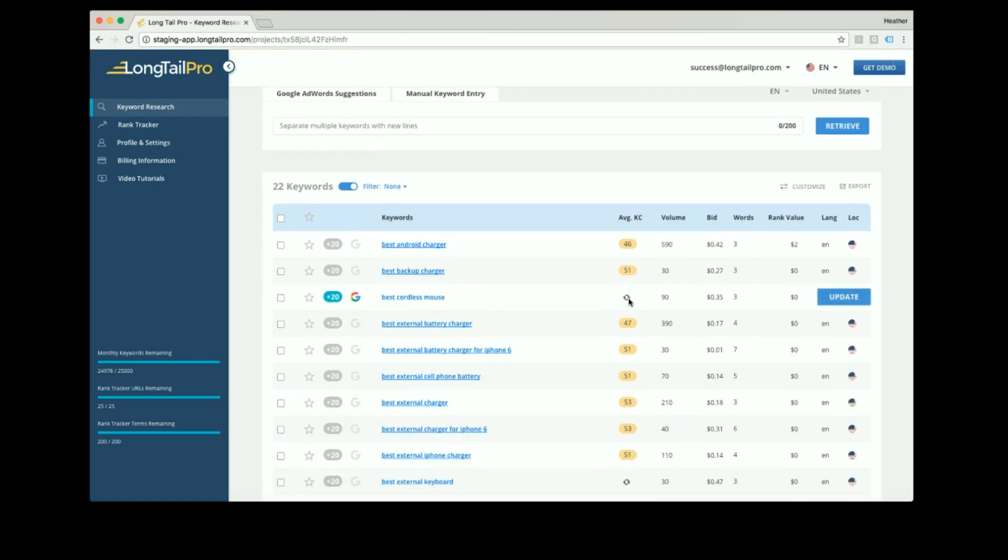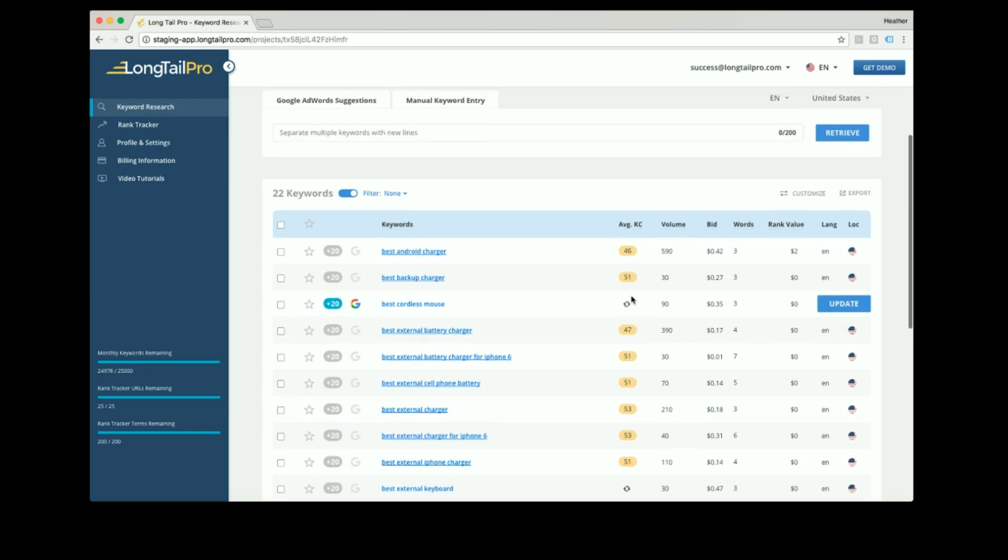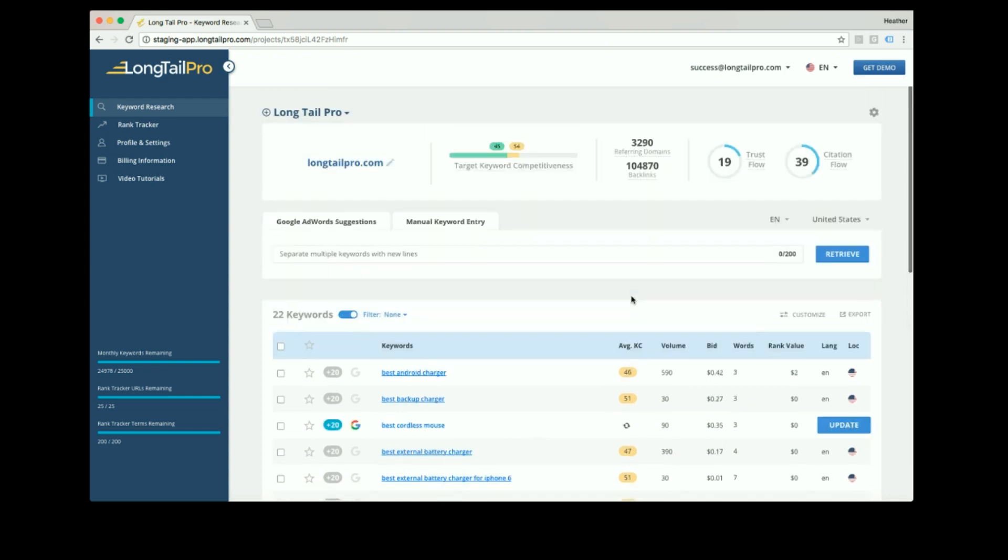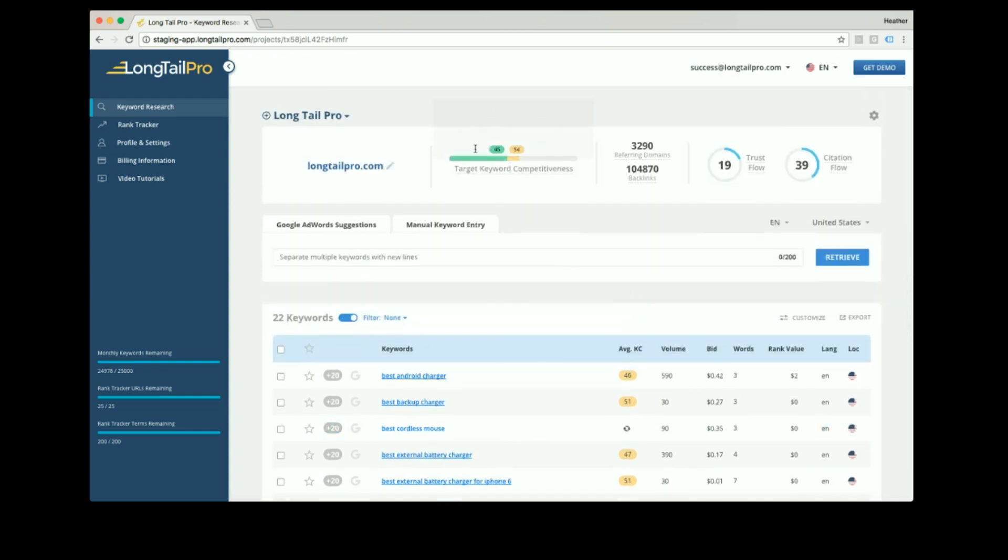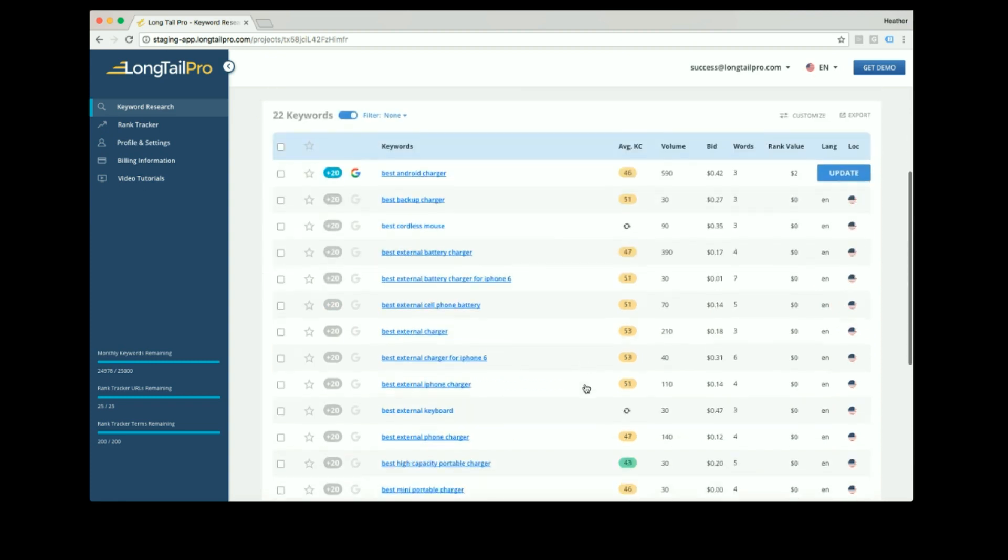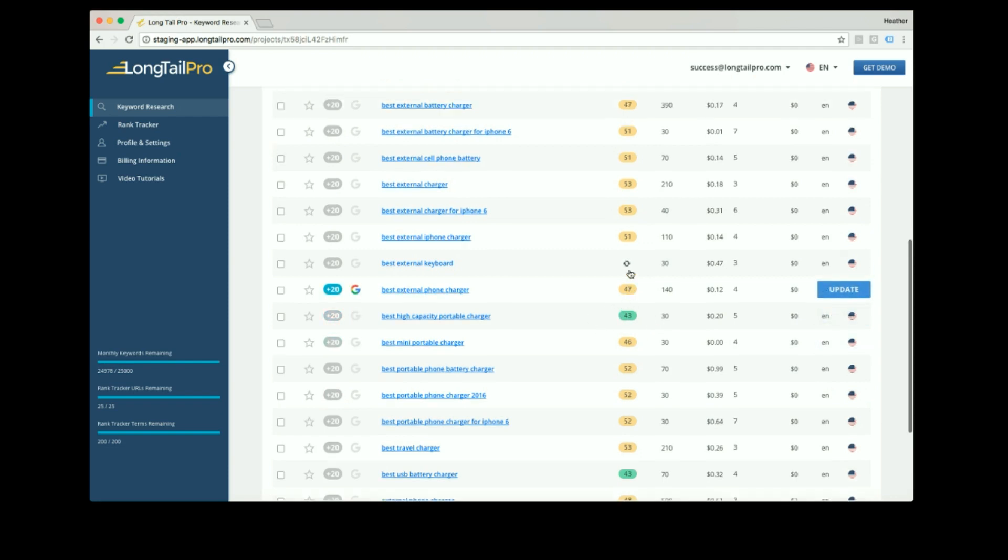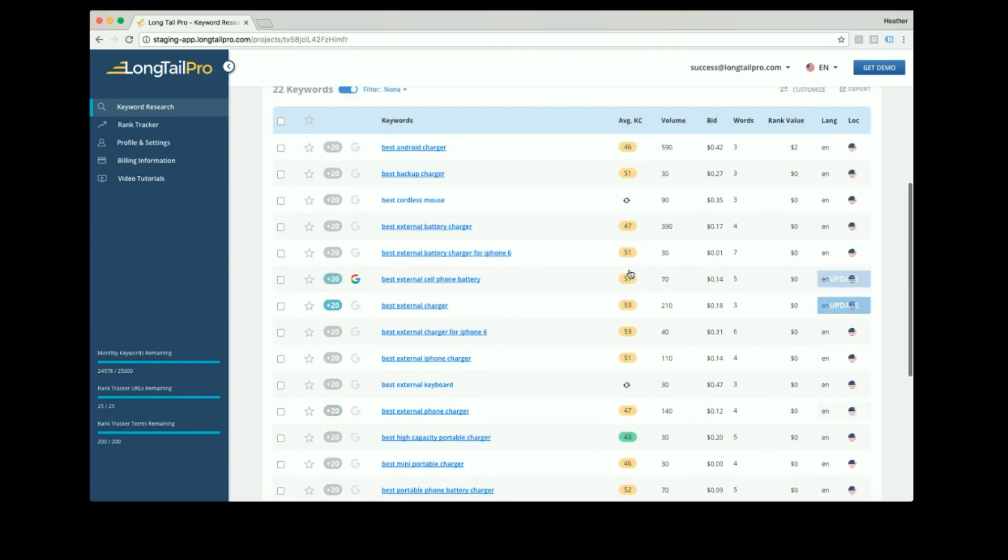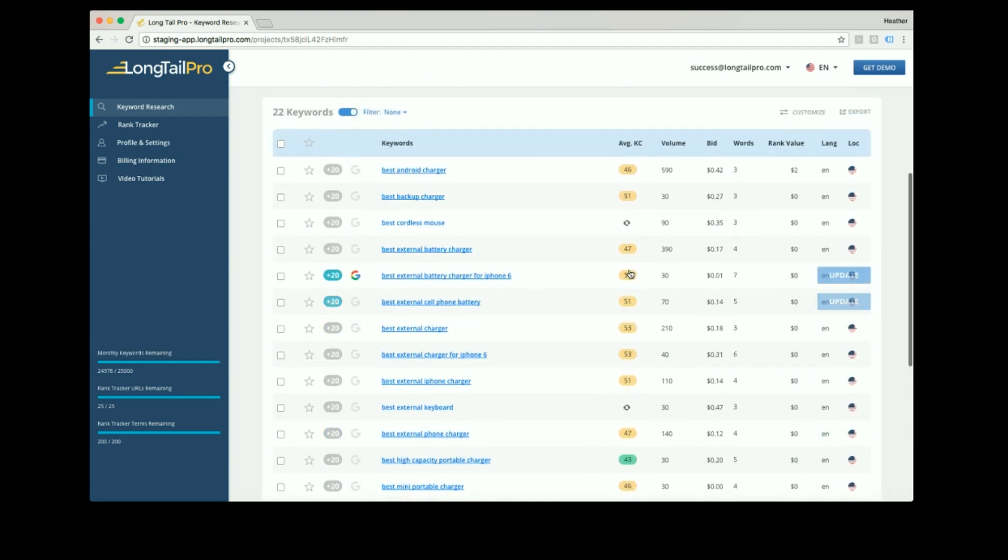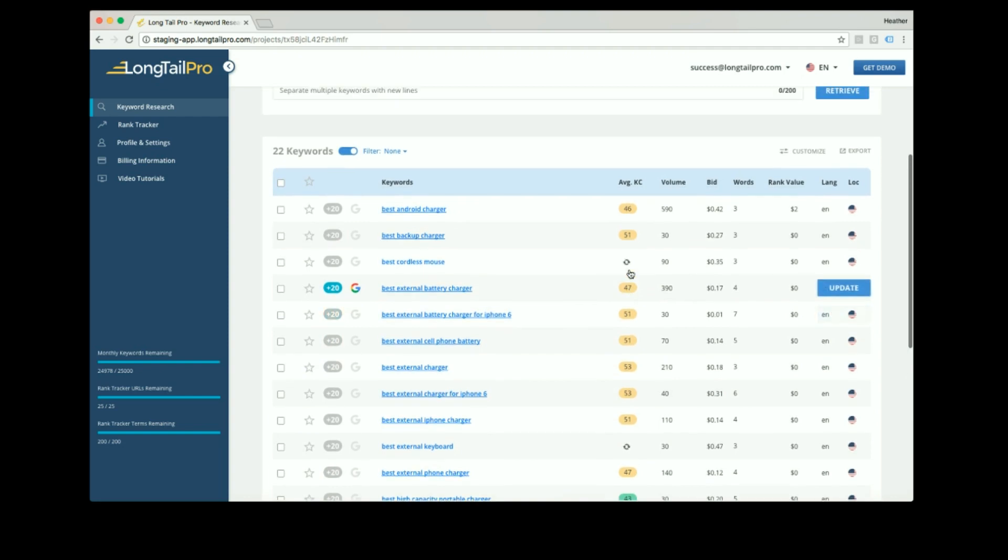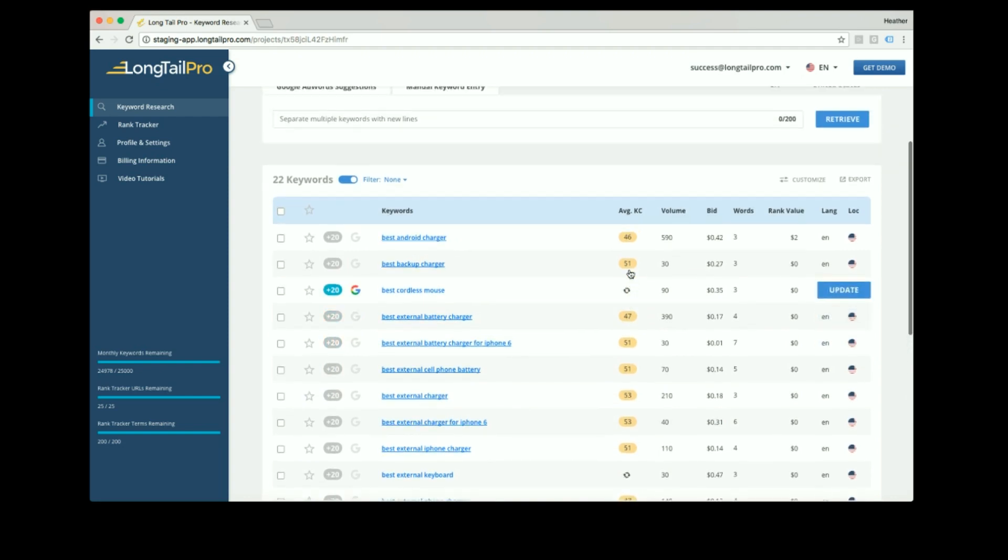Here you can see the keyword competitiveness score is loading to give you the most up-to-date data possible. You can use the target keyword competitiveness graph to spot very quickly which keywords are lowest competition. Look for the keywords that are green, which will be easy for you to target, or yellow, which you can rank for but might take a little bit more work.